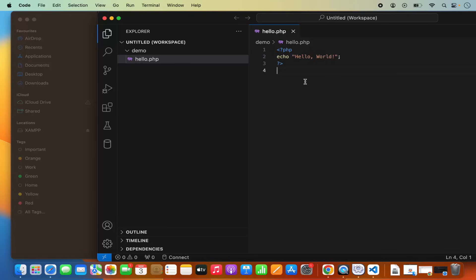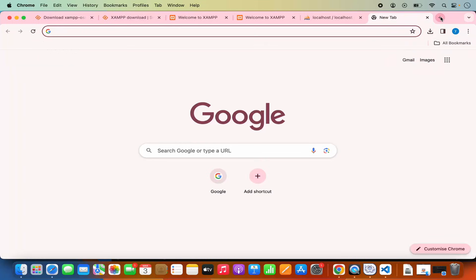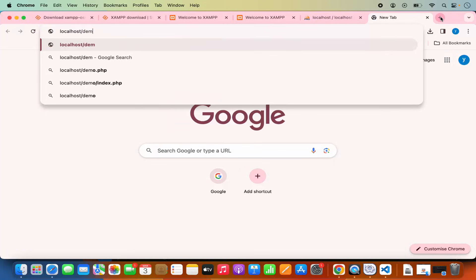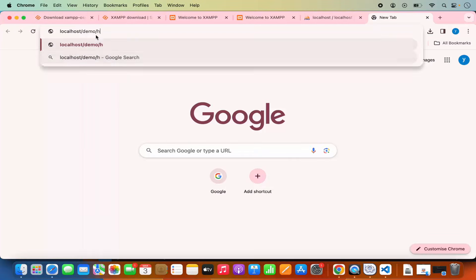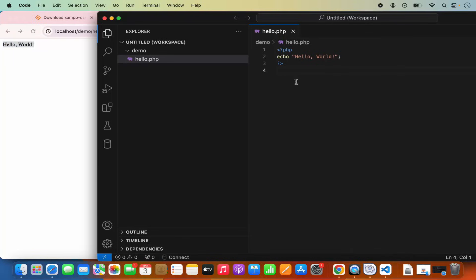Write a simple PHP script and save it. Once the script is saved, go to your browser and type localhost/demo/hello.php, then press Enter. It's going to print Hello World because in our PHP script we are just echoing the Hello World string. If I change this script and save it, then refresh the page, it's going to show the changes.